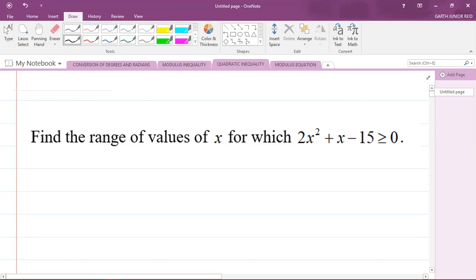The question says you have to find the range of values of x for which 2x squared plus x minus 15 is greater than or equal to zero. We know that this is a quadratic inequality because we have the quadratic on the left-hand side — 2x squared plus x minus 15 — and we have the inequality sign greater than or equal to.